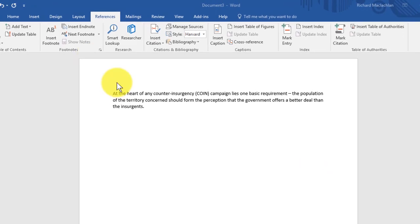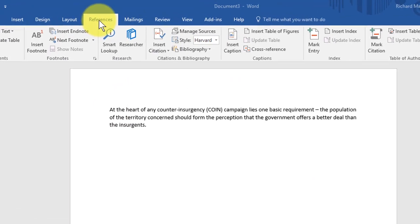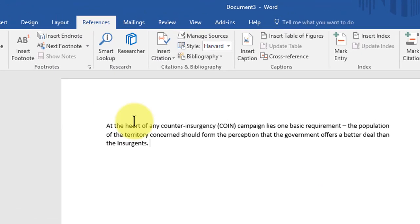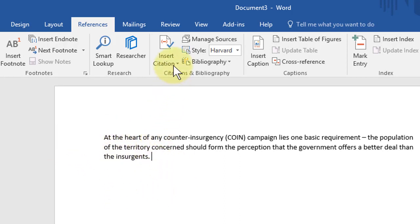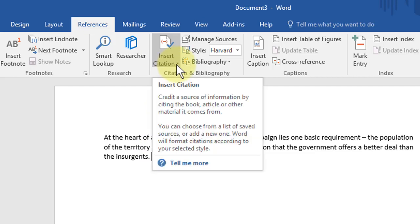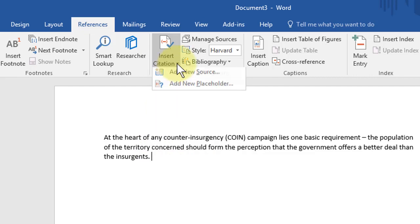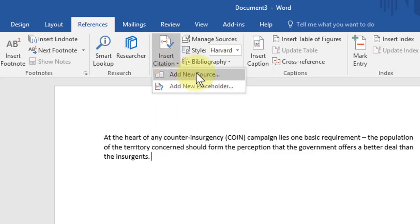From here you can see that I've opened up the references tab. You then put your cursor wherever you'd want the reference to go. I have a piece of text here that I'm now going to reference from the book Losing Small Walls. Up here I go to insert citation, left click on there, then click add new source.